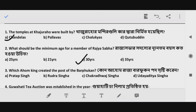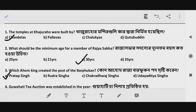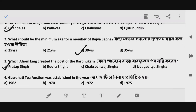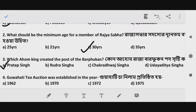Next, Question 3: Which Ahom king created the post of the Borphukan? The answer is Option A — the Ahom king who created this post. Moving to Question 4.